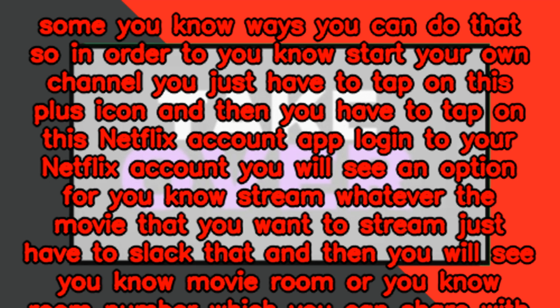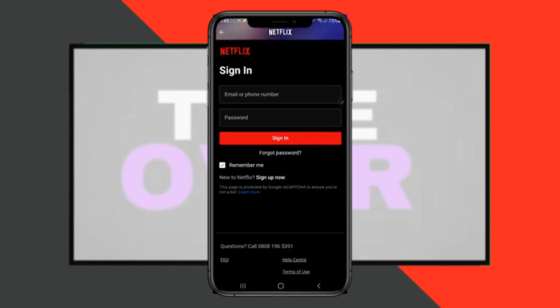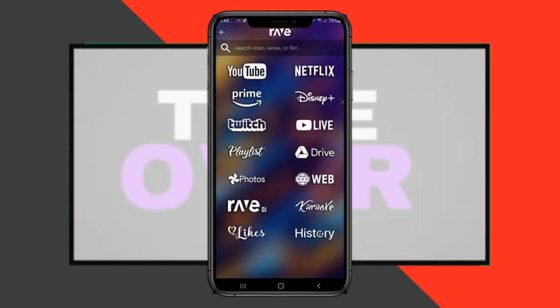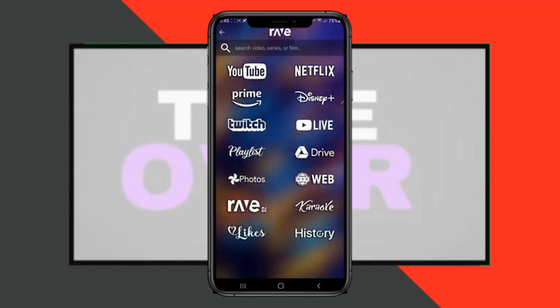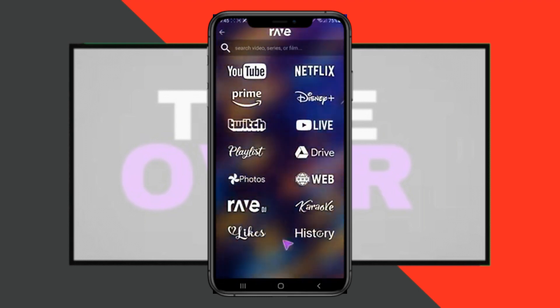In order to start your own channel, you just have to tap on this plus icon, and then you have to tap on the Netflix account and log in to your Netflix account.